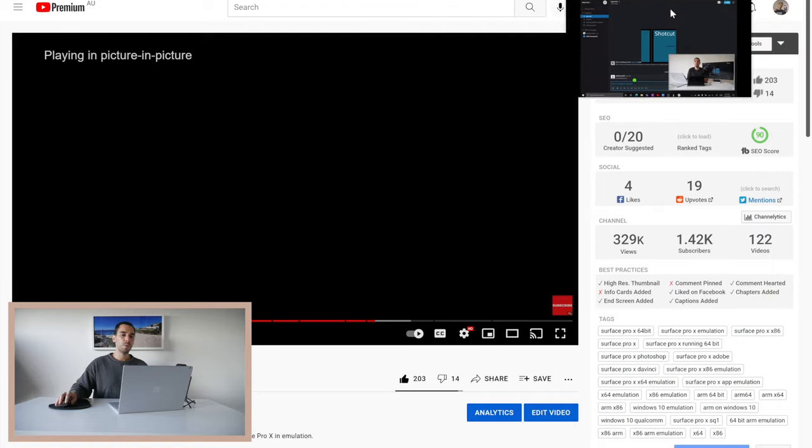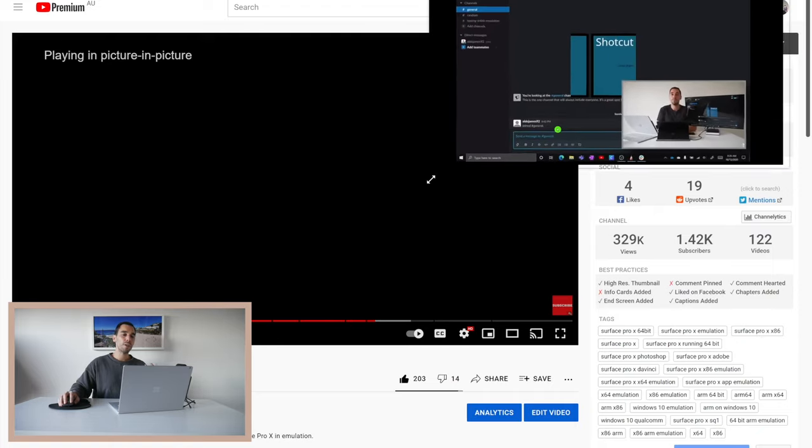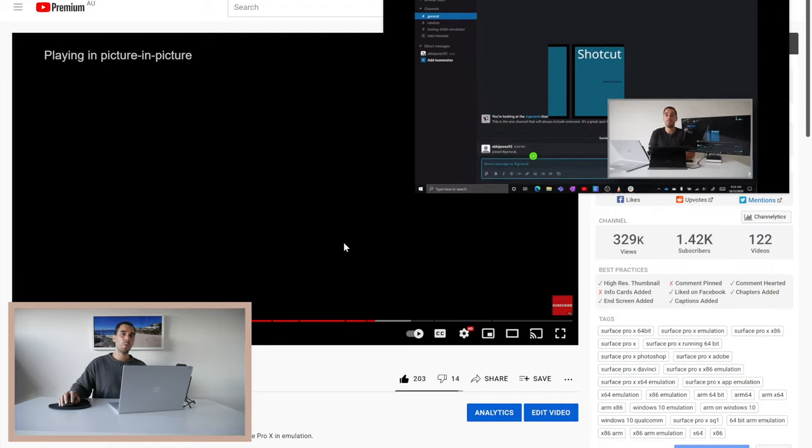You can see we're moving it around. If I let go I can actually grab a corner and I can resize it to about a quarter of the entire page here.